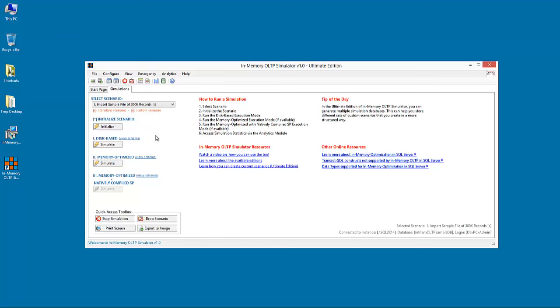In the ultimate edition of the tool, you can connect to multiple databases, simulation databases.